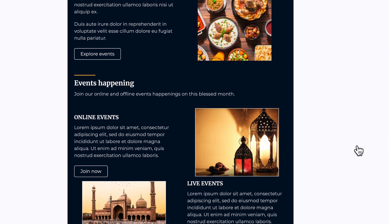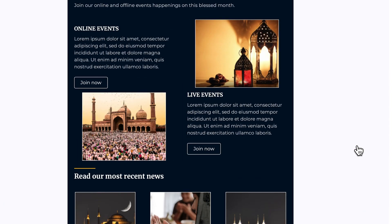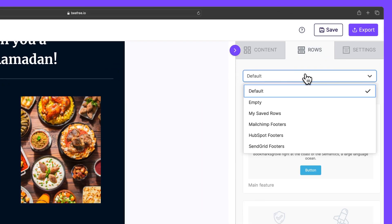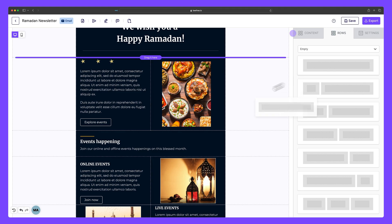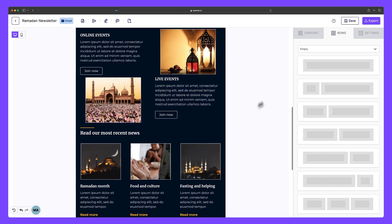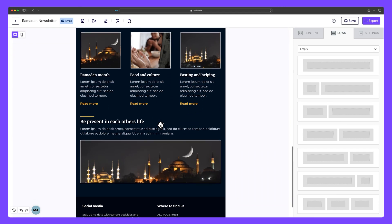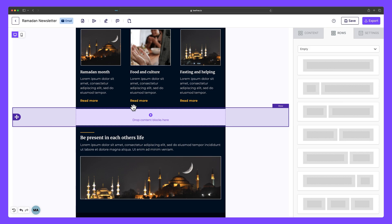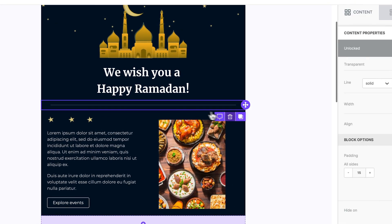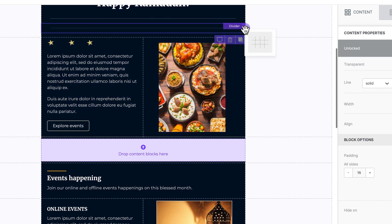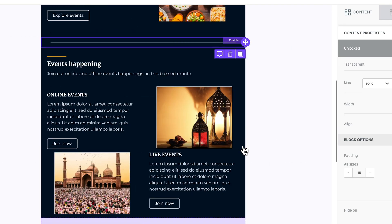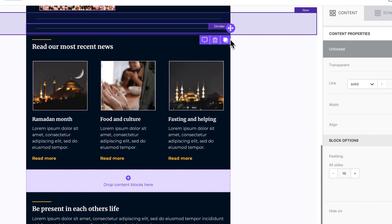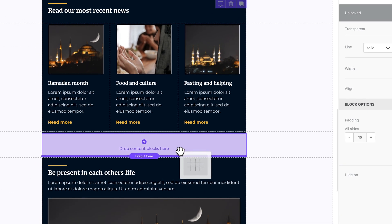Now if we scroll through the rest of this email, we still need to add breaks to clearly separate the other sections. To give us more flexibility, we can insert empty rows in every instance where a section break should be. Then we click on our divider, duplicate it, and drag it inside of the empty rows. We do that again, and one more time by separating the 'Read Our Most Recent News' section with this one here.